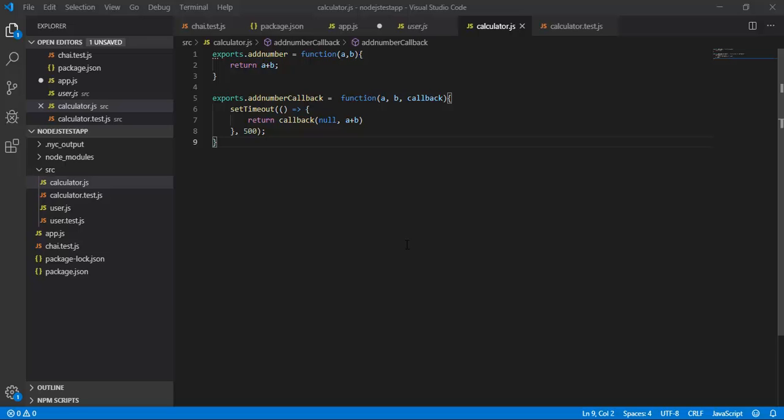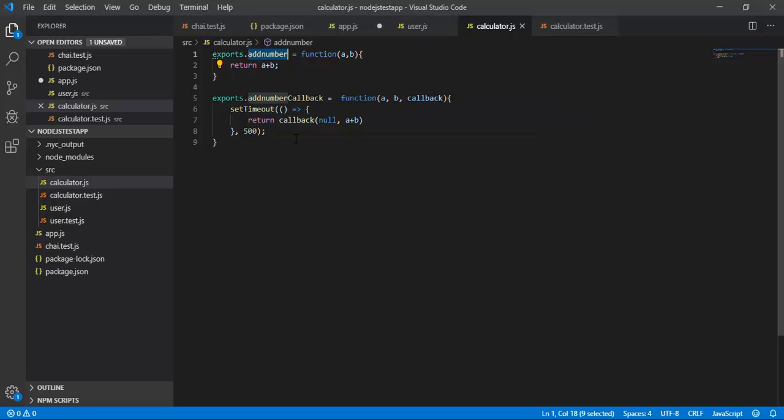Hello guys, so today's video is all about how we can test our basic functionality and callback functions in Node.js. For writing test cases for basic functionality and callback functions, I have created two functions: add number and add number callback. I will be using these two functions to show you how we can create test cases.